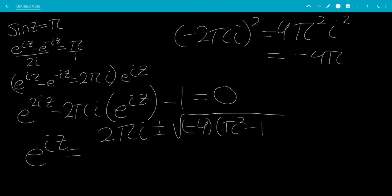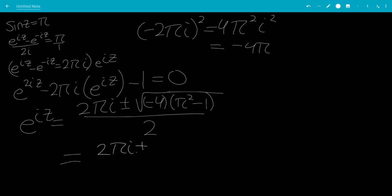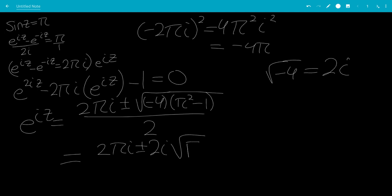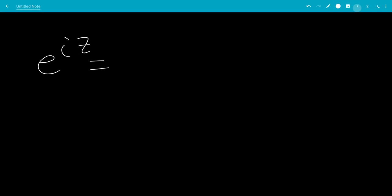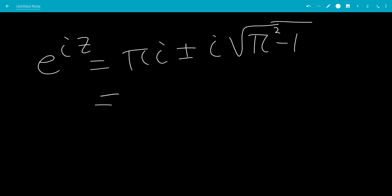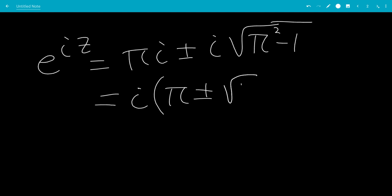This gives us pi squared minus 1, all over 2, which would be 2pi i plus or minus — factoring out negative 4, the square root of negative 4 is 2 times square root of negative 1, which is i. So this would be plus or minus 2i times the square root of pi squared minus 1. And since pi squared minus 1 is greater than 0, the square root is real, so we get e to the iz equals pi i plus or minus i times the square root of pi squared minus 1. Factoring out i: e to the iz equals i times pi plus or minus square root of pi squared minus 1.